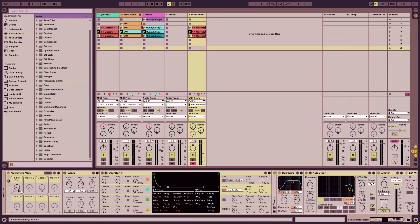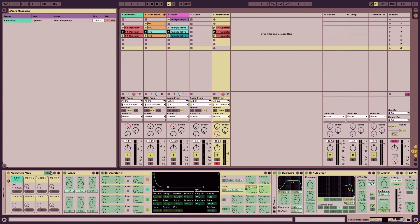As I turn this knob — I'll label it blue — you can see that as I turn this blue knob, the corresponding parameter is turning here. You can further adjust it by clicking the Map option and changing the minimum and maximum frequency.